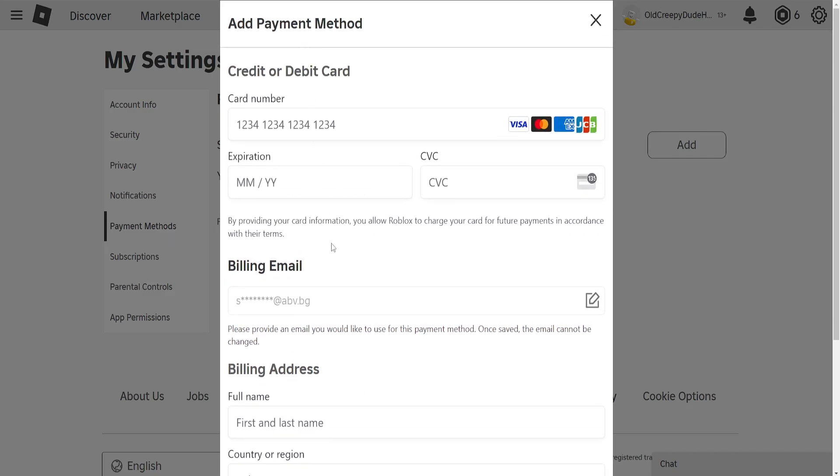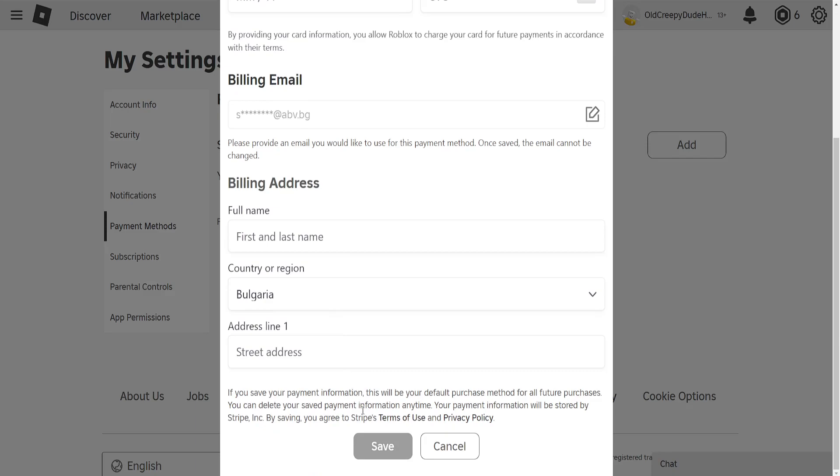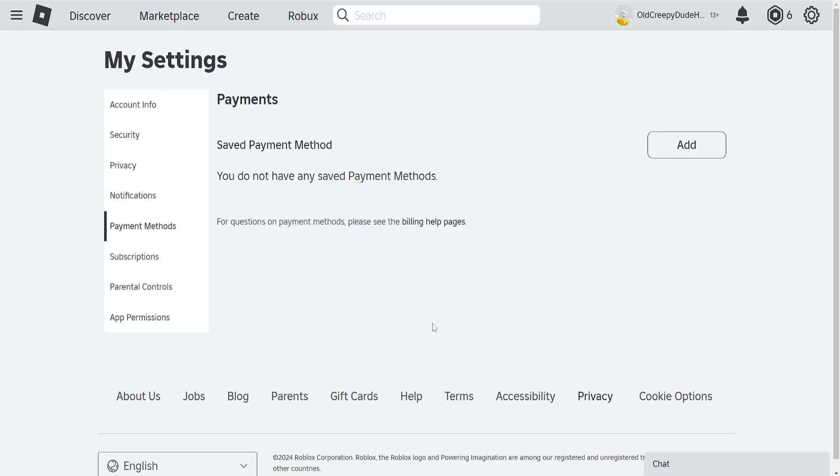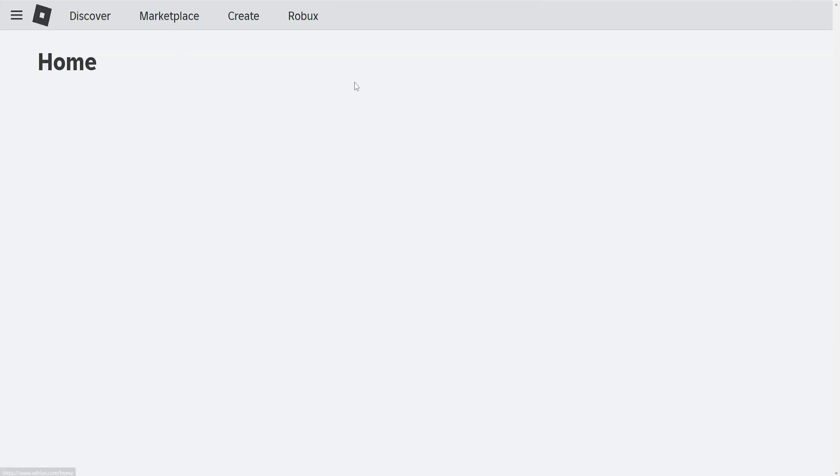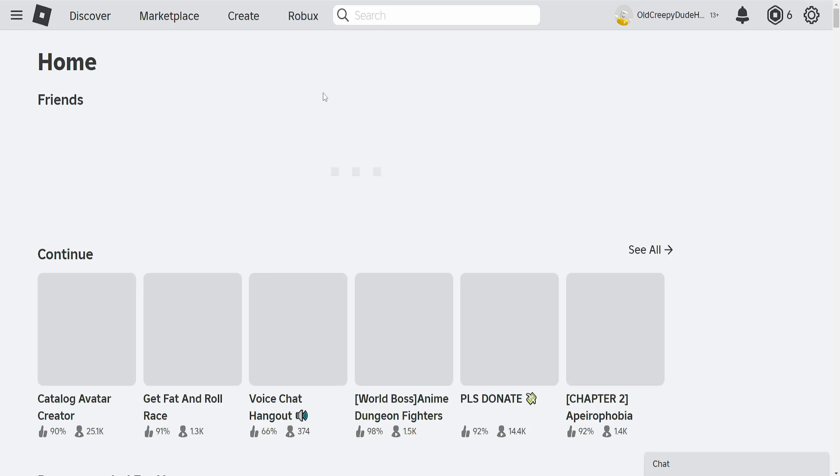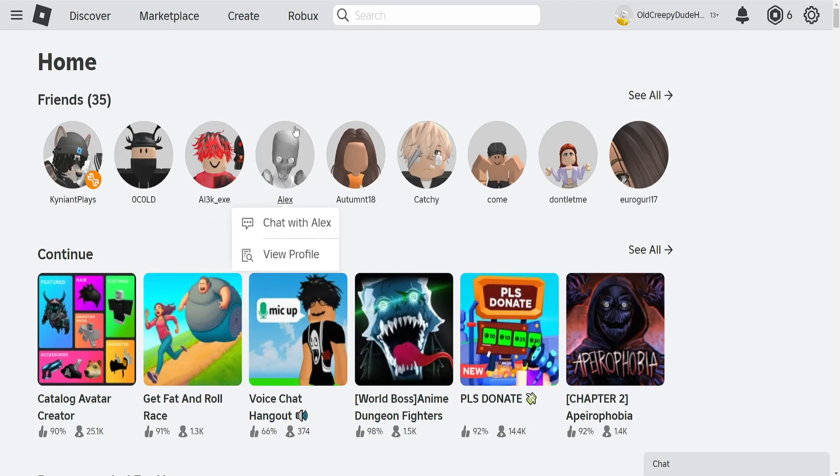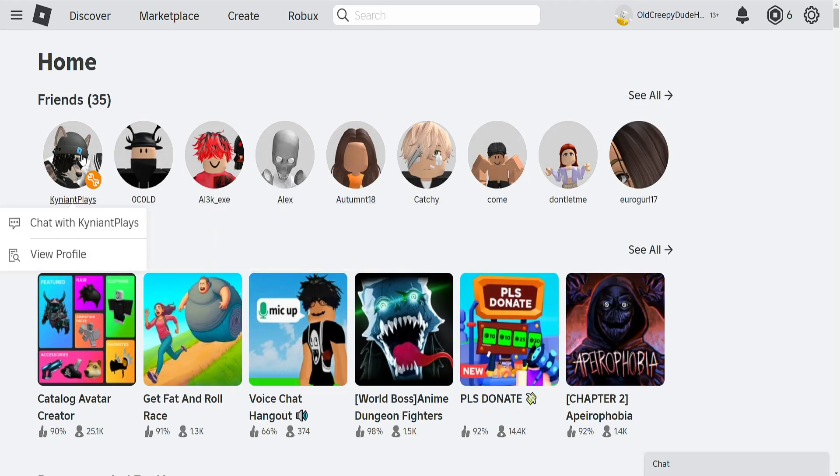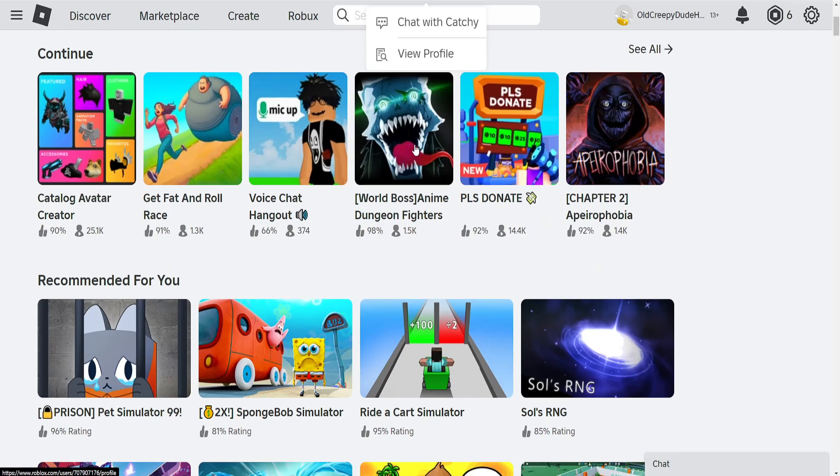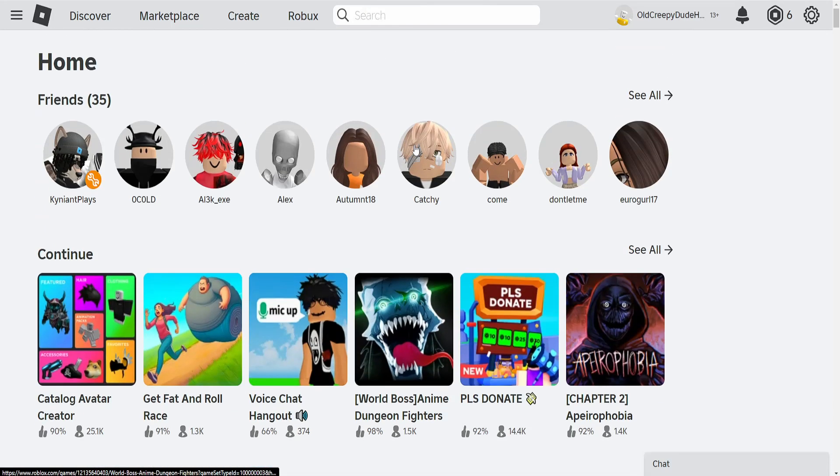Once we have typed out this information, if we simply click on save, then the next time we try to purchase Robux or any currency on the website, roblox.com, we will be billed accordingly to the card that we have linked.